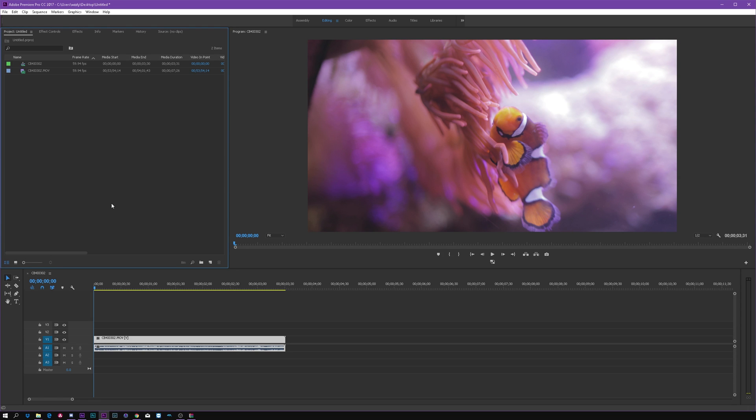Hey, what's up everyone. Welcome back to a new video. In this one, I just wanted to show you the fastest ways that I know to add some cinematic bars to your footage. Alright, so we are here in